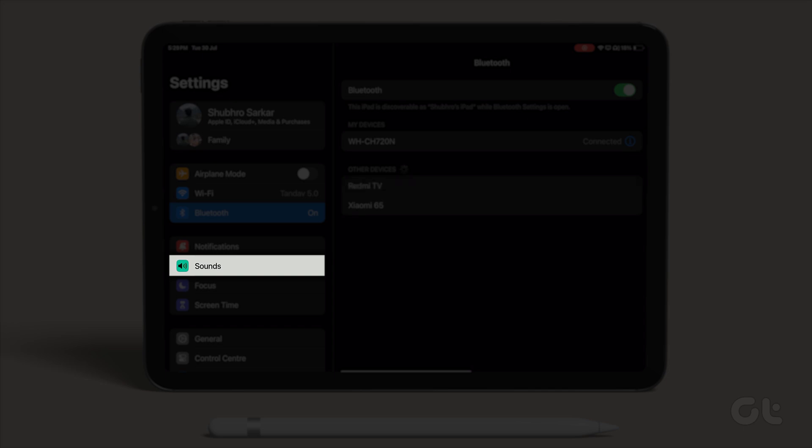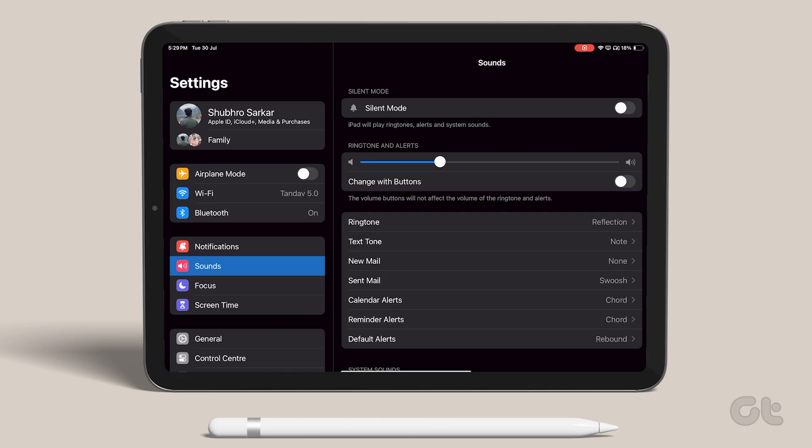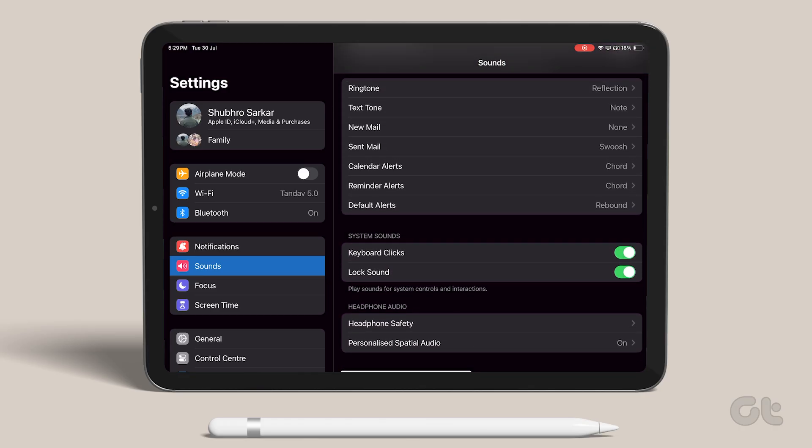Open Settings and tap on Sounds. Turn the Lock Sound and Keyboard Clicks toggles off.